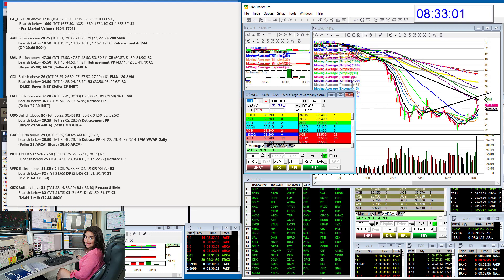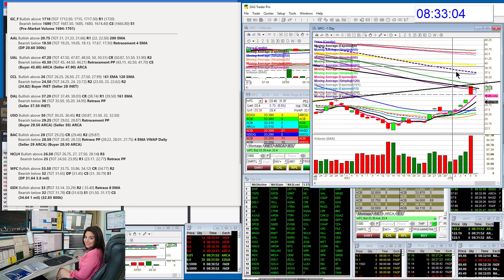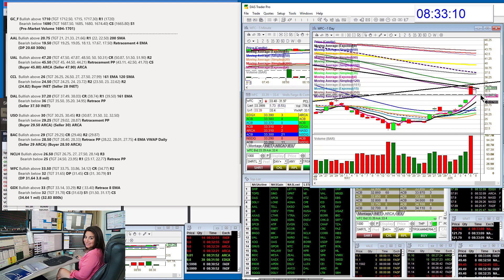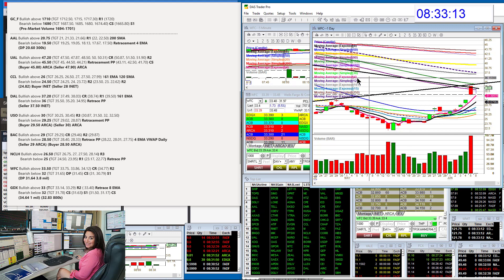Wells Fargo was a phenomenal trade last week as well. We are hitting up against this trend line here. We're going to be bullish above 33.50 and bearish below 32.00.